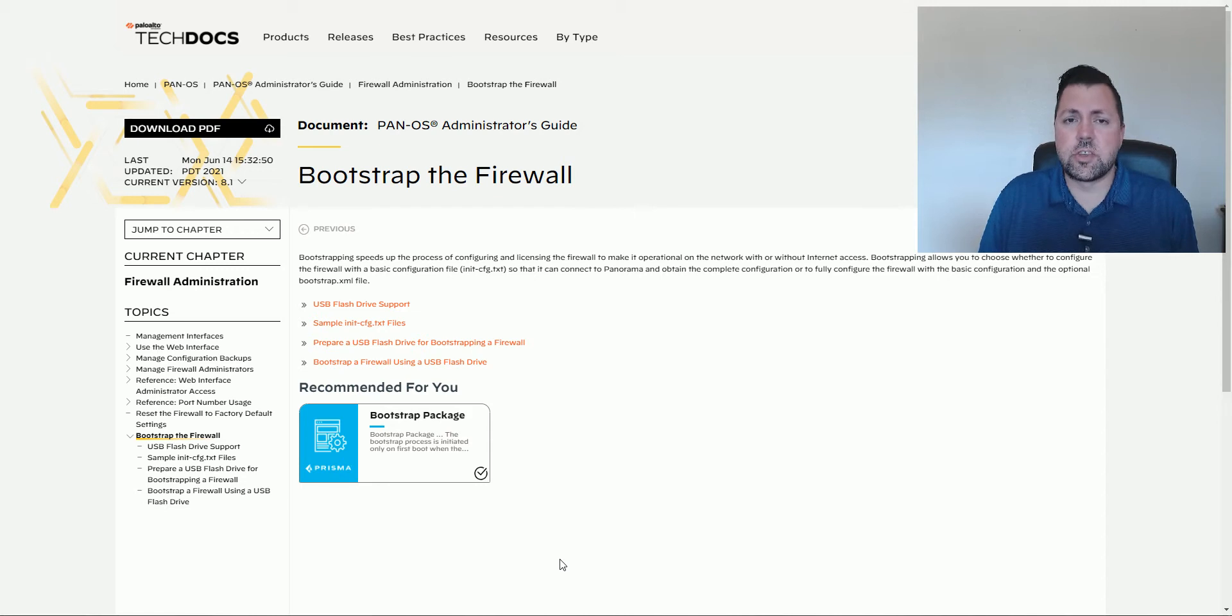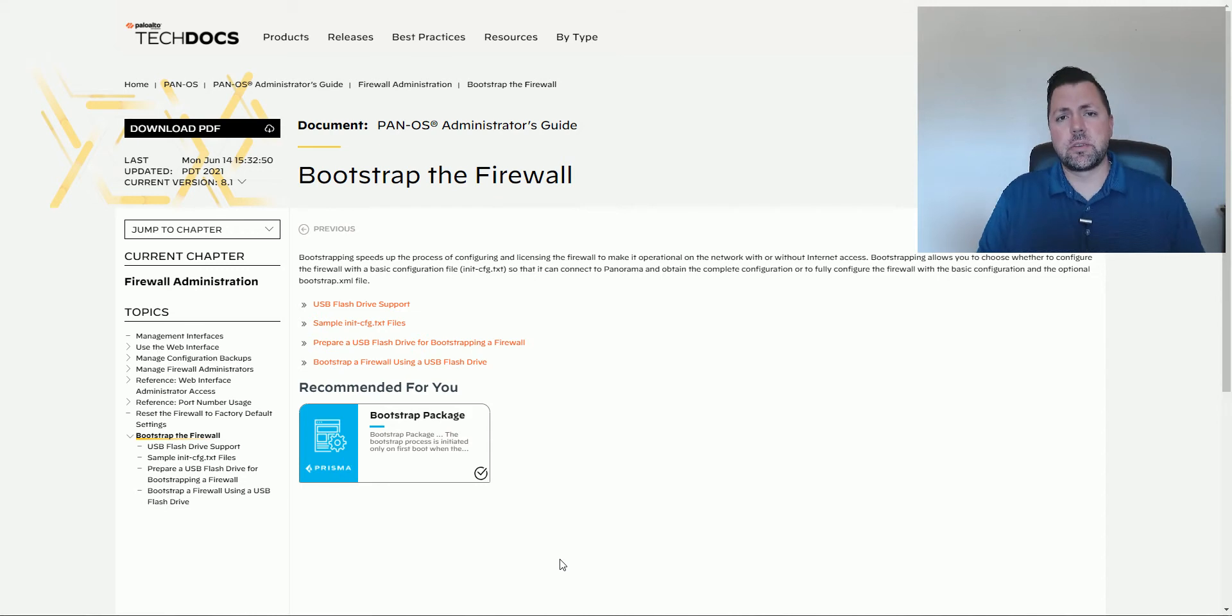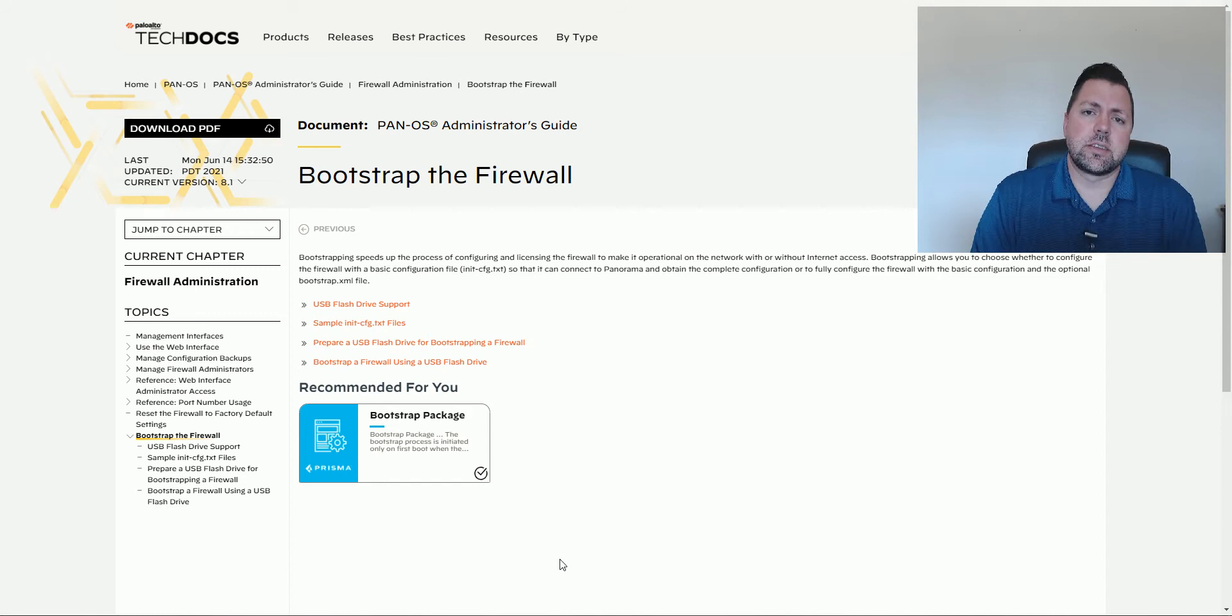In this video, I'm going to show you how to bootstrap a VM series firewall using an ISO image.